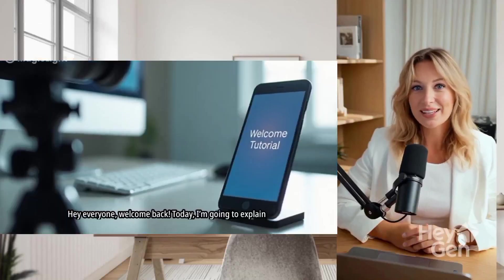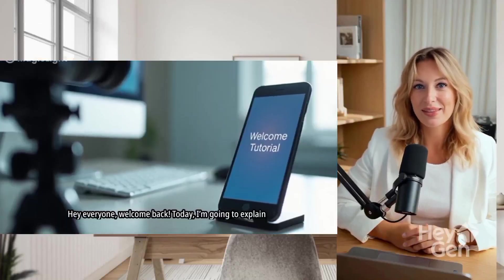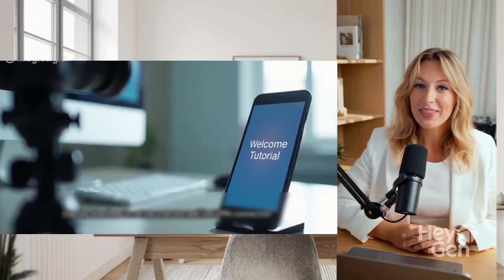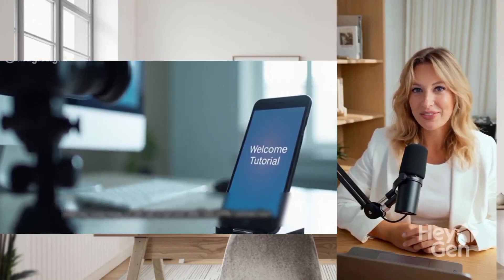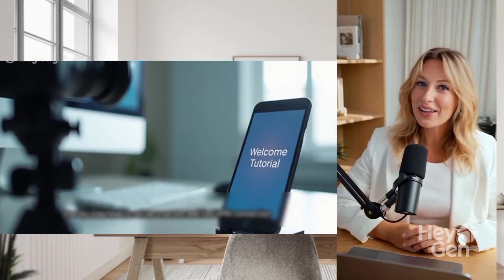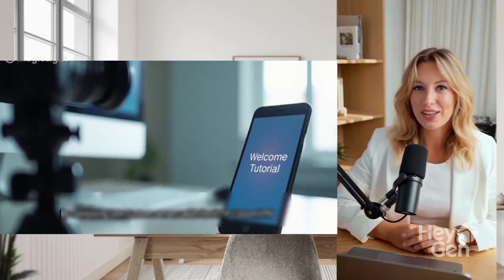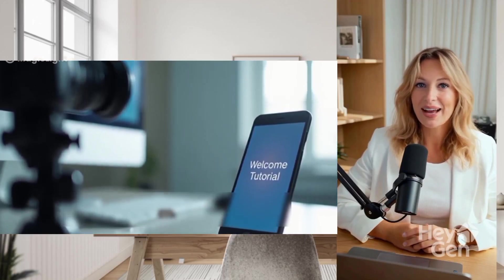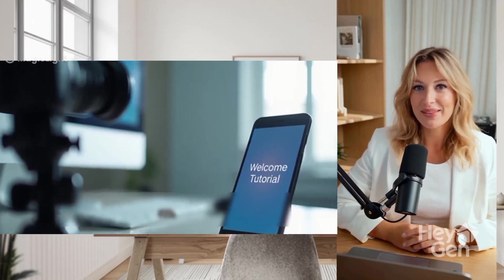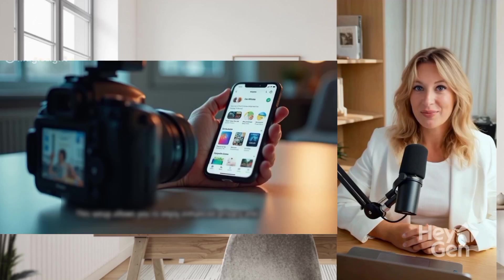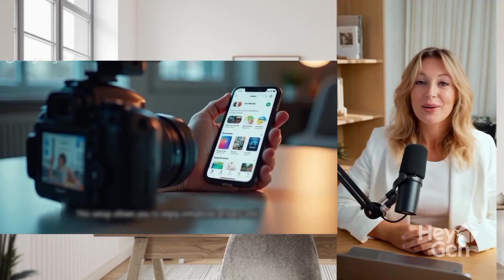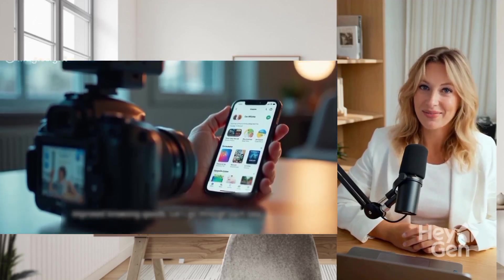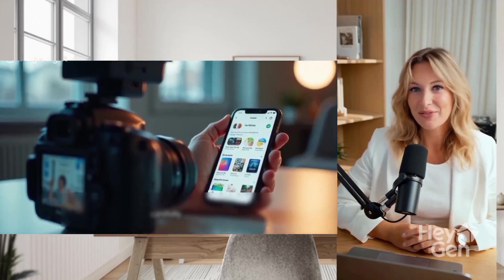Hey everyone, welcome back. Today I'll explain in detail how to set up a secure VPN connection by using the Sox IP Tunnel VPN app along with a UDP request server created through the UDP Custom app. This setup enhances your online privacy and helps you enjoy faster, more reliable browsing. Let's go through each step carefully.